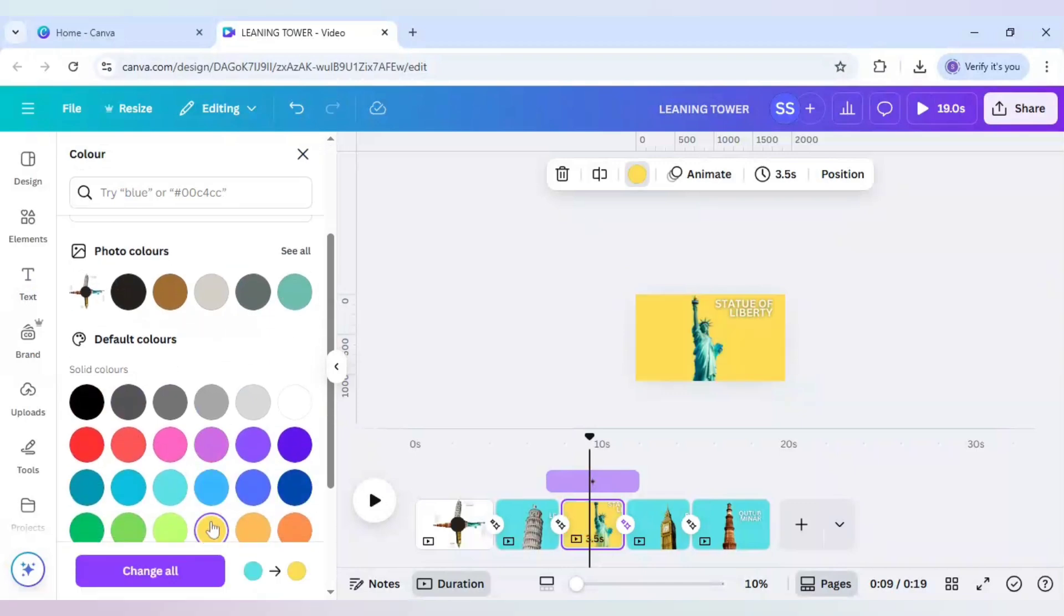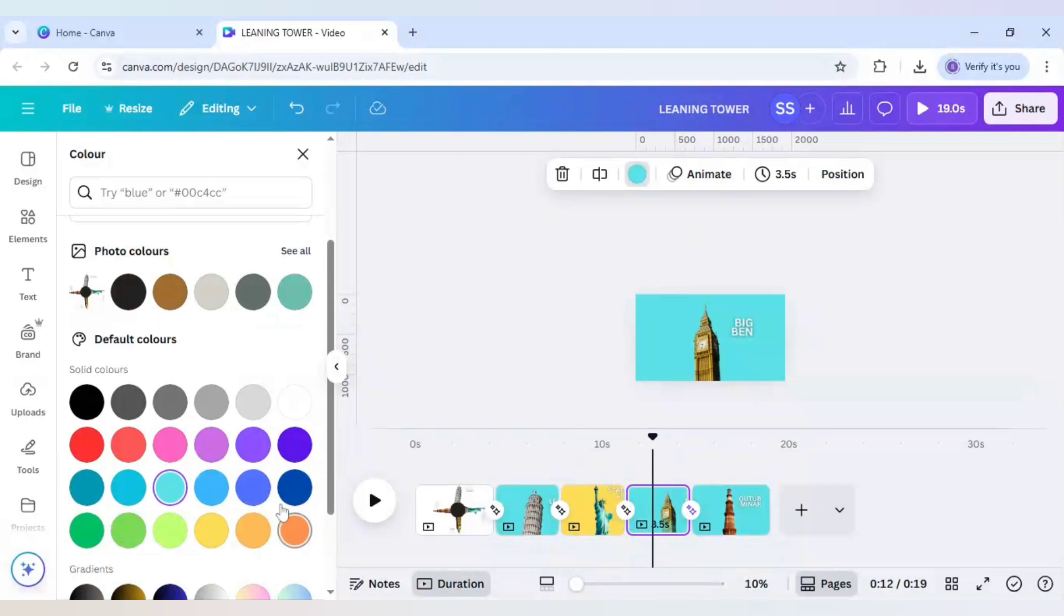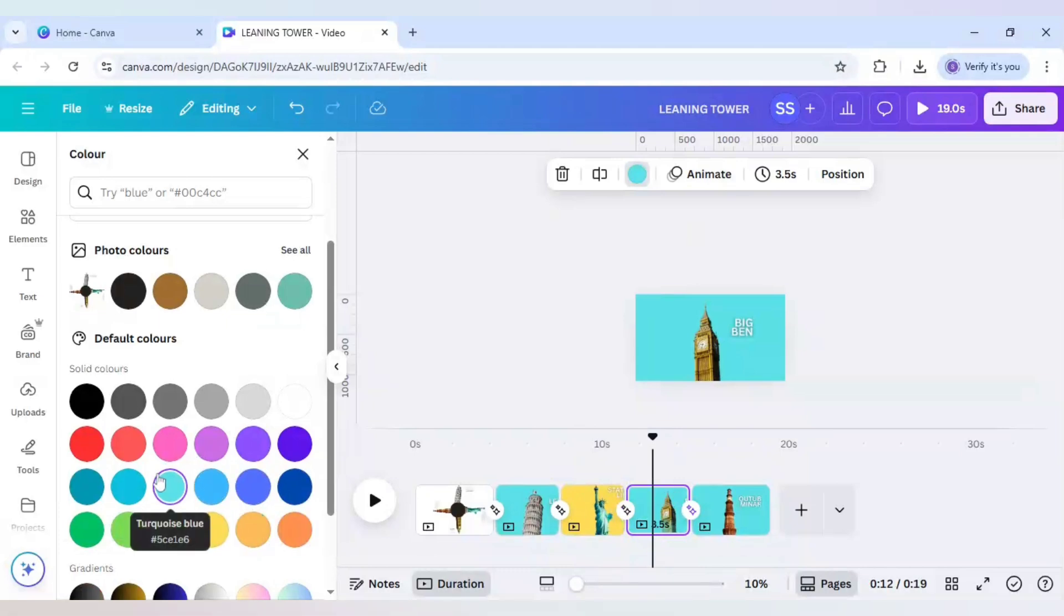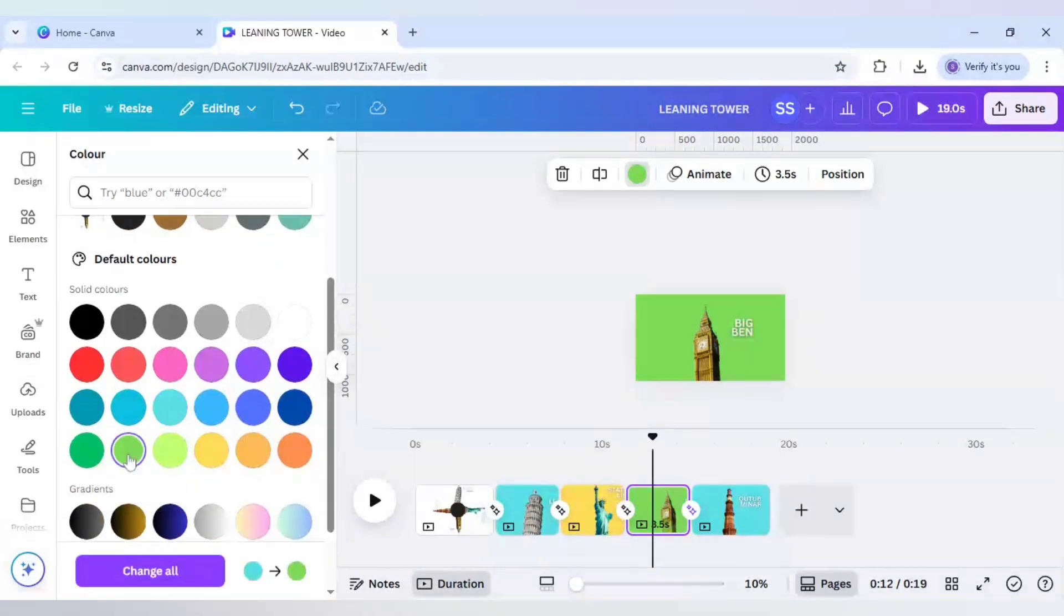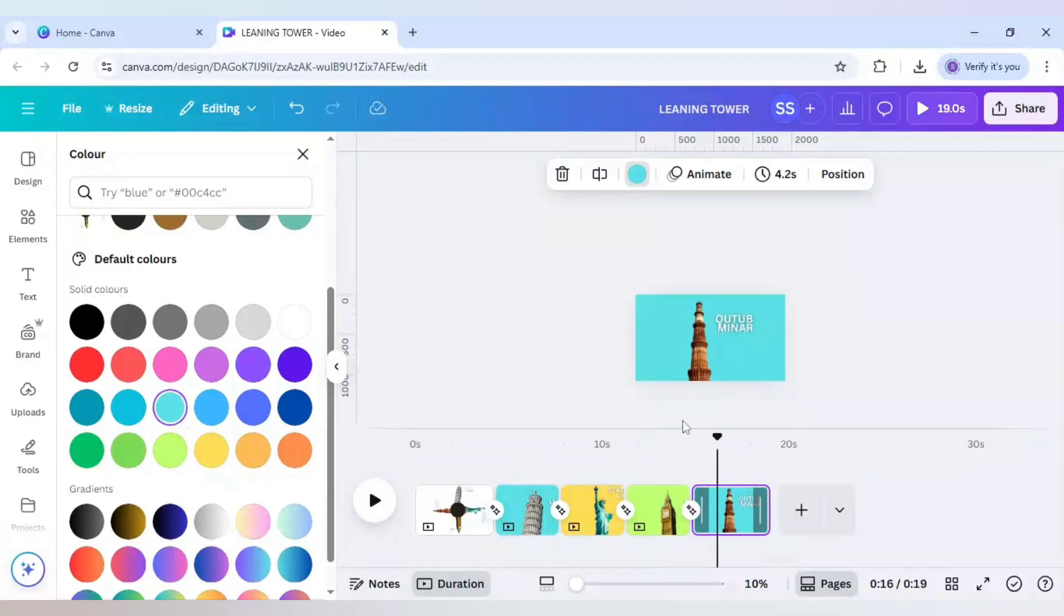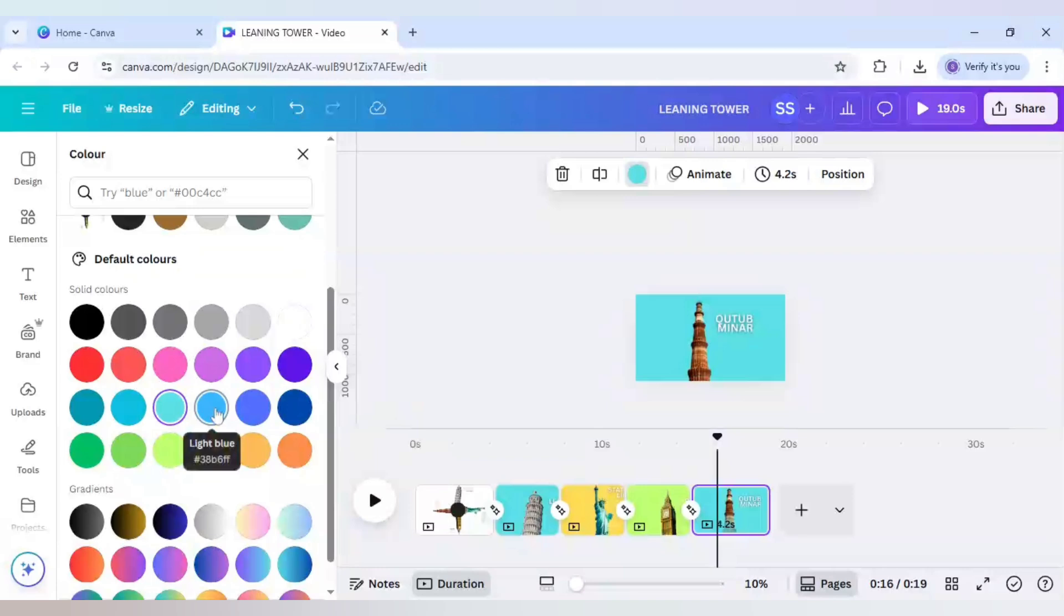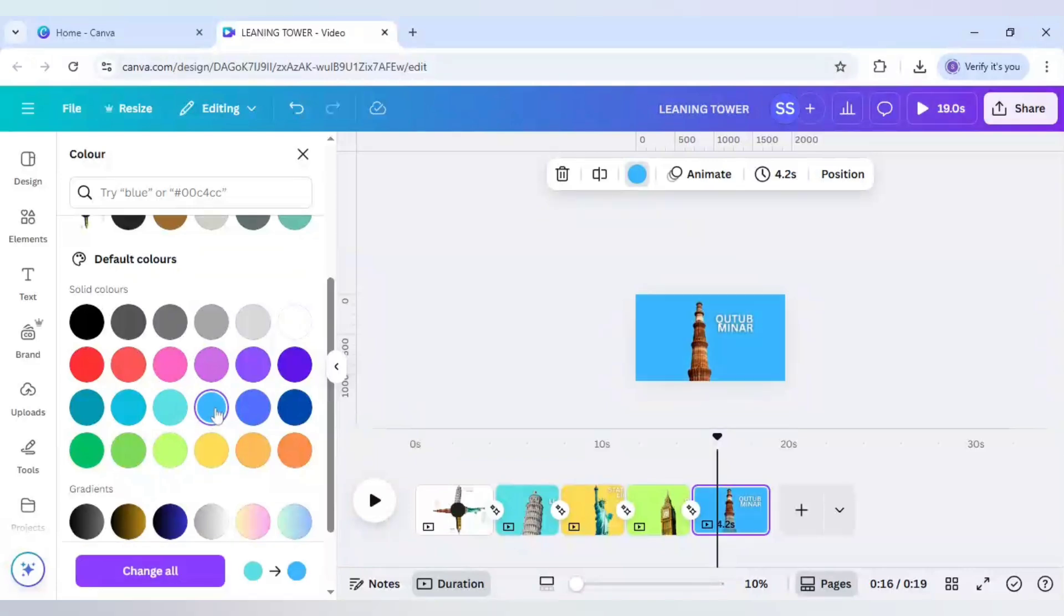So I will just change the background color from here. So the next one will be something in this yellow. Next let's make it in something in green, light green. And for the last one let's do this one.